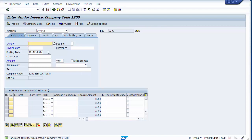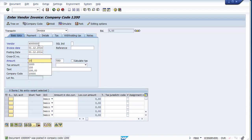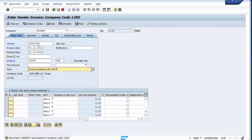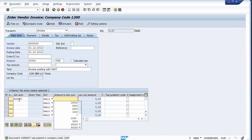Now suppose you're posting an invoice for $10,000 but you only want withholding tax deducted on $6,000, because $4,000 is exempt or there's some other scenario. Let's process a new practical situation for $10,000.